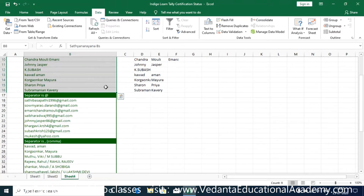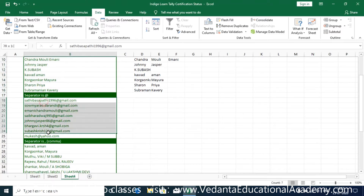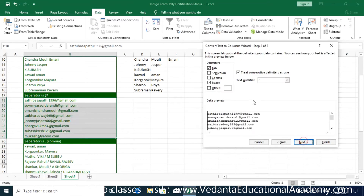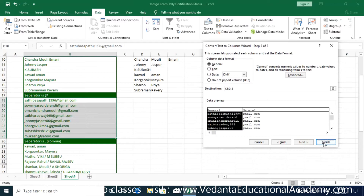Now let us try with the at-sign separator. Select this range, go to the Data tab, click on Text to Columns, select Delimited, click Next. The at-sign is not available as a preset option — it's not semicolon, comma, or space — so uncheck those boxes, check Other, and type the at-sign as the unique separator. Then click Next and Finish.